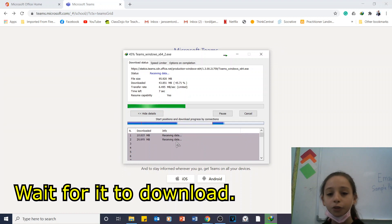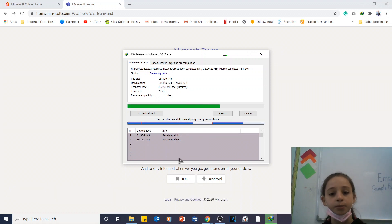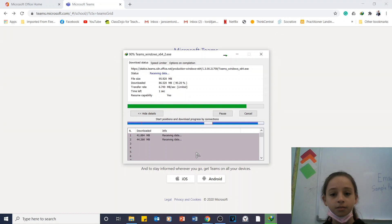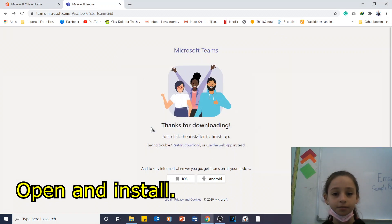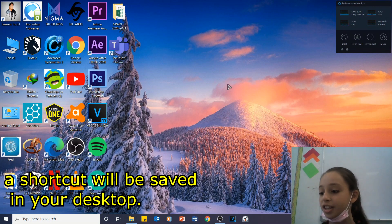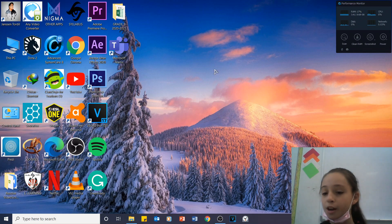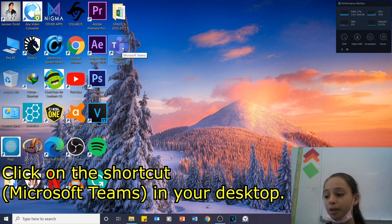Wait for it to download and then install Microsoft Teams. After installing Microsoft Teams, a shortcut will be saved in your desktop, which is here. Click on the shortcut Microsoft Teams in your desktop.